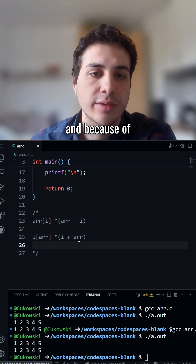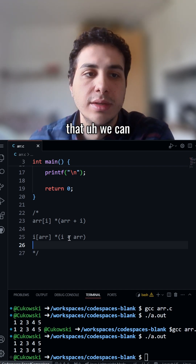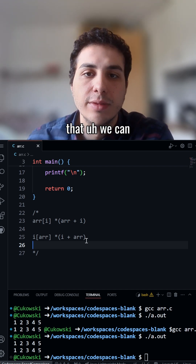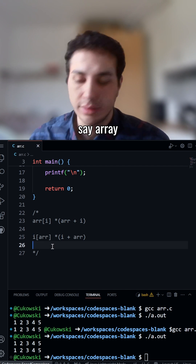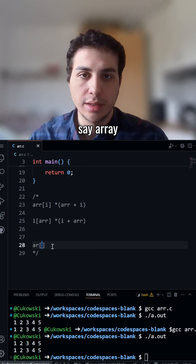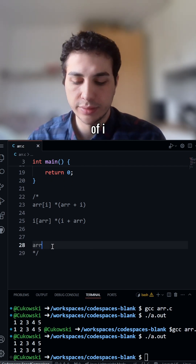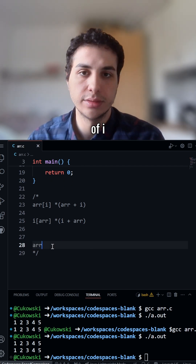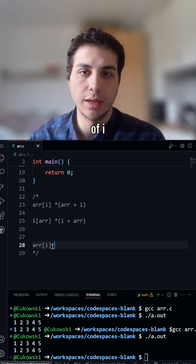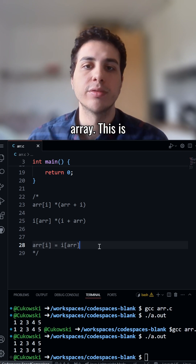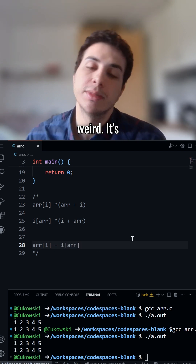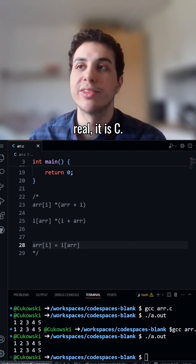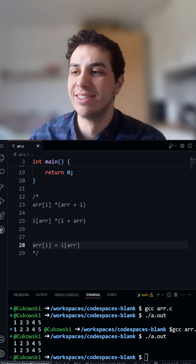And because of that, we can say array[i] is the same as i[array]. This is weird. It's real. It is C. Thank you.